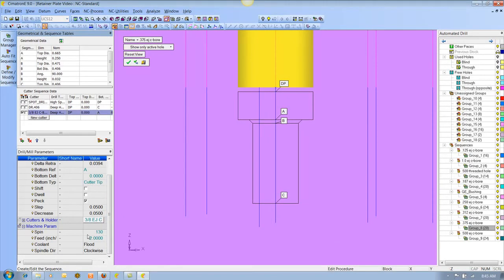We don't have to set up RPM and feed rate either. You only do it once in your tool library, and then every time you go grab a drill, a tap, or anything like that, the feed rate and RPM comes in with the tool. It's incredibly fast to do drilling with this automated drilling.